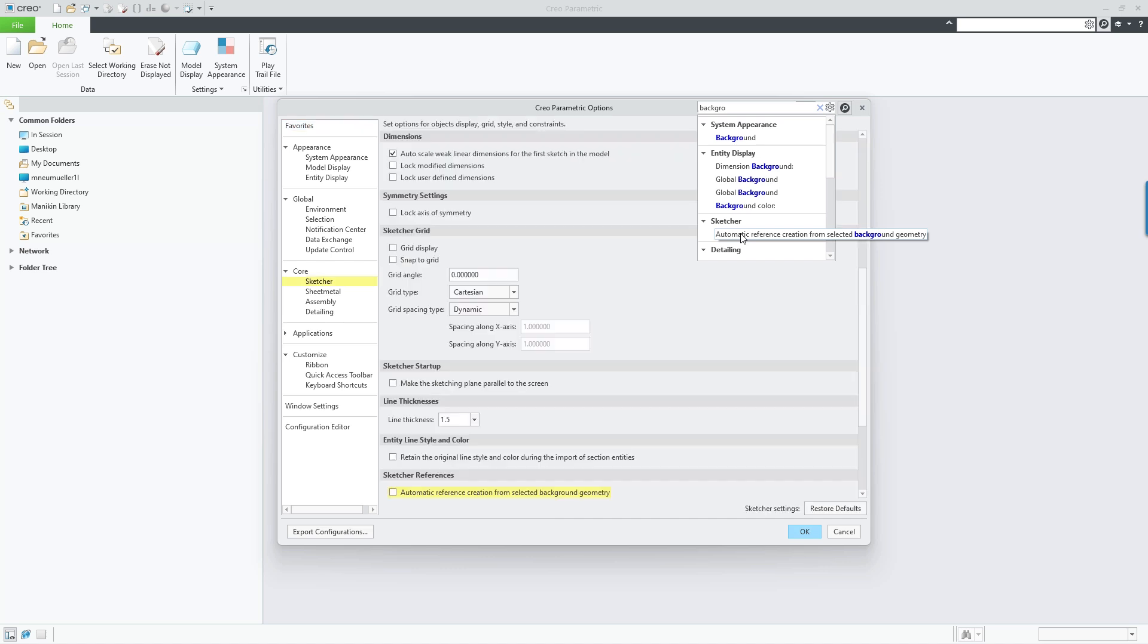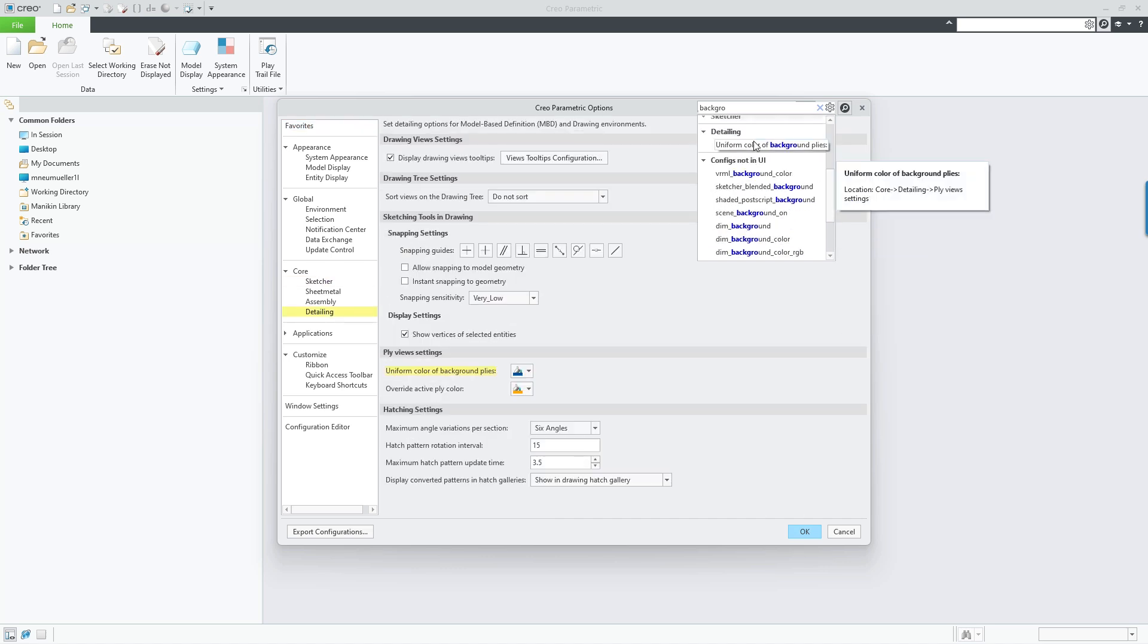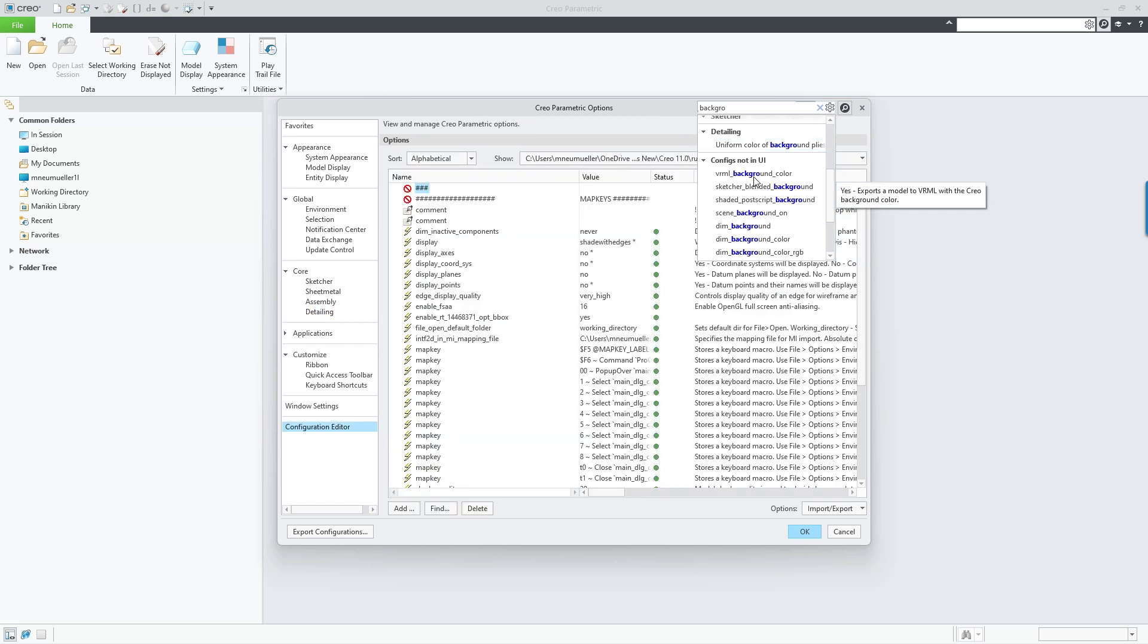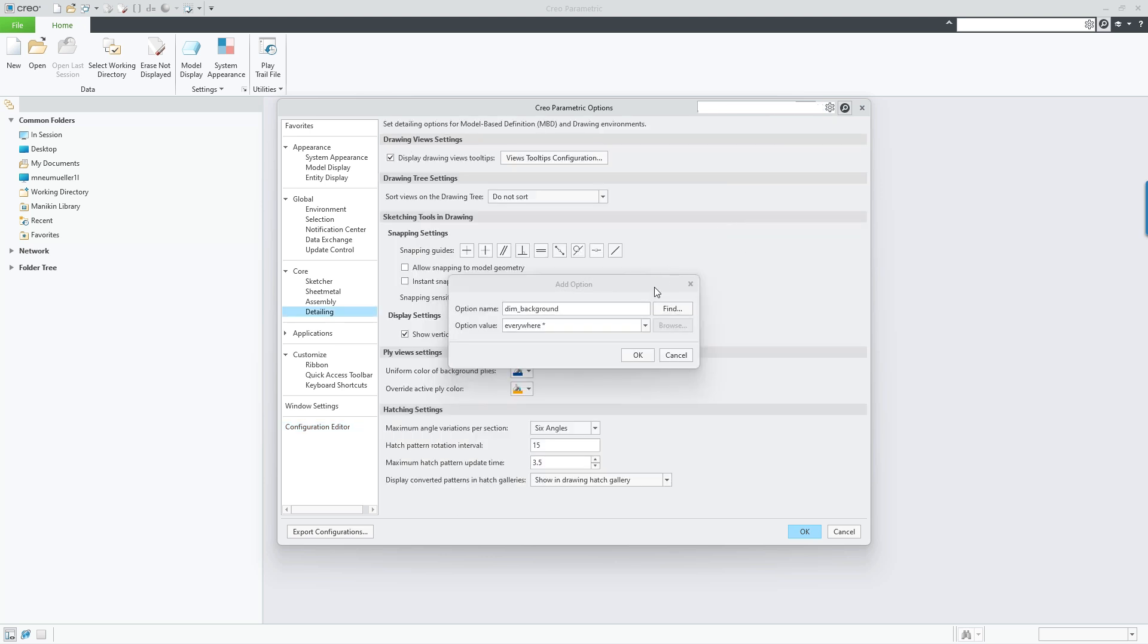When hovering over the items in the results list, the corresponding options are shown and highlighted on the pages they are located in. Additional ConfigPro options that are not present in the user interface are also listed and an option value change can be triggered directly from the search results.